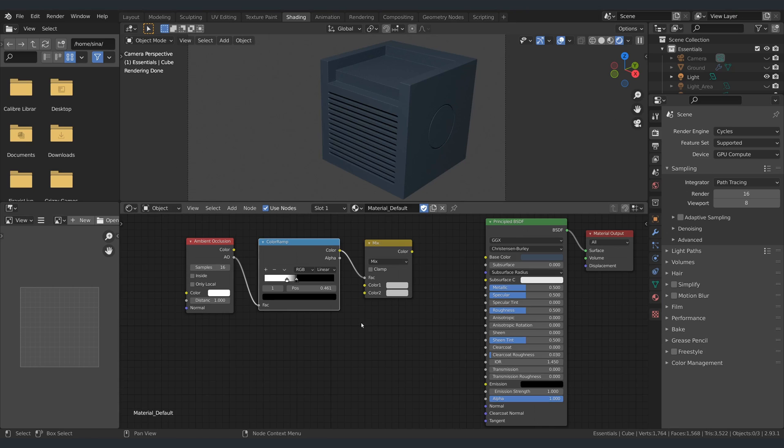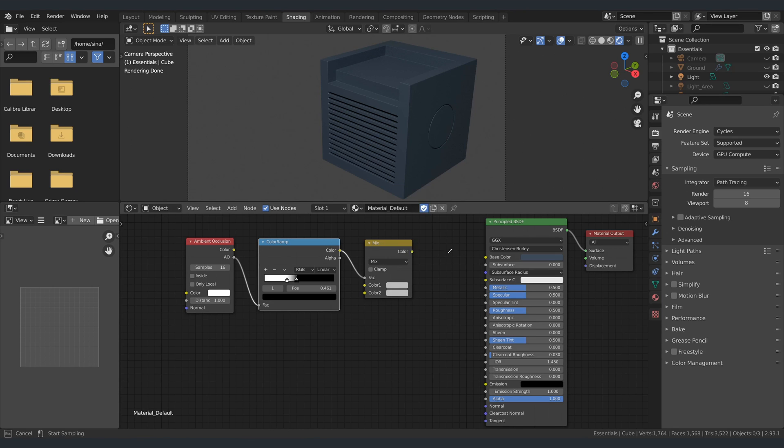On the RGB mix node, set the first color to be your base color and set the second color to be your occlusion color.